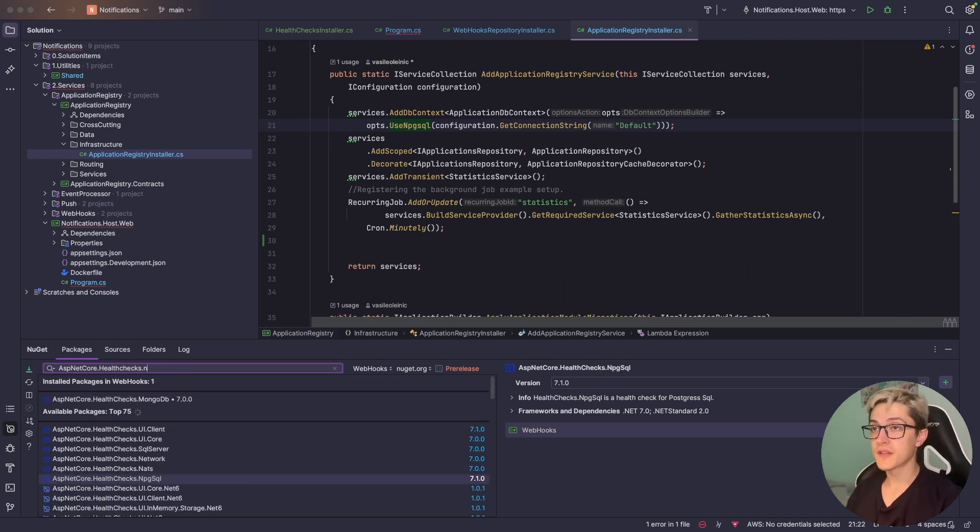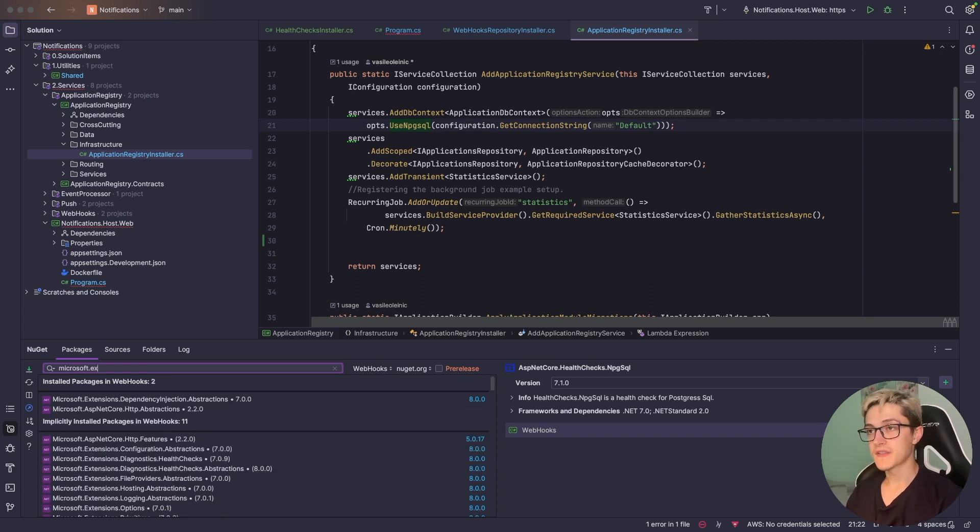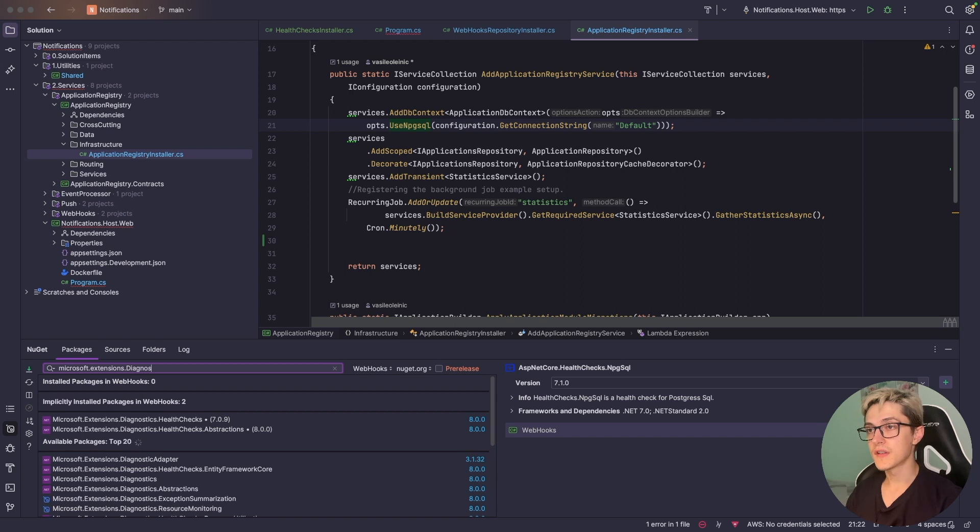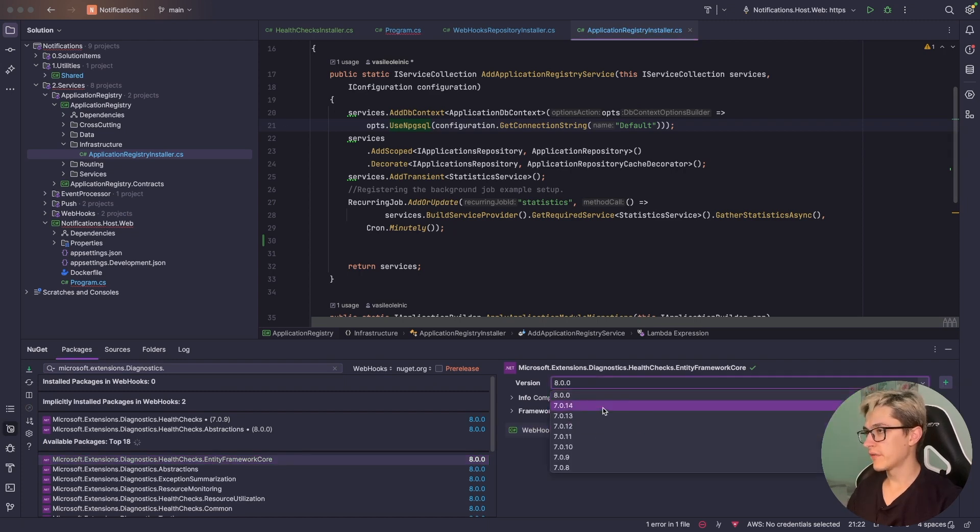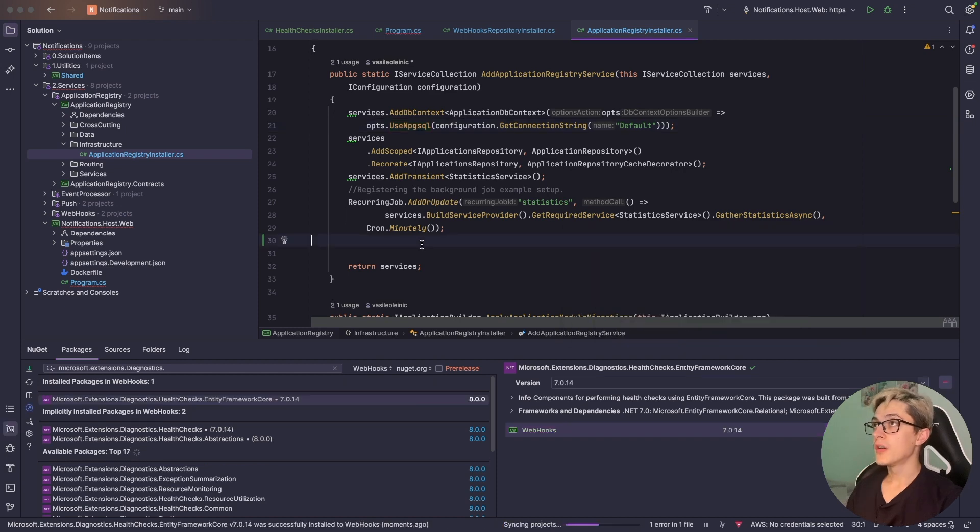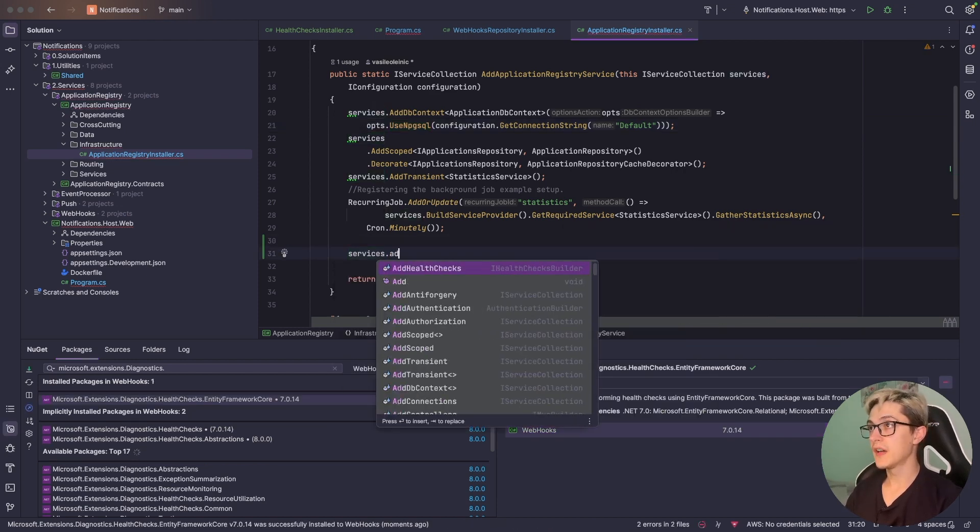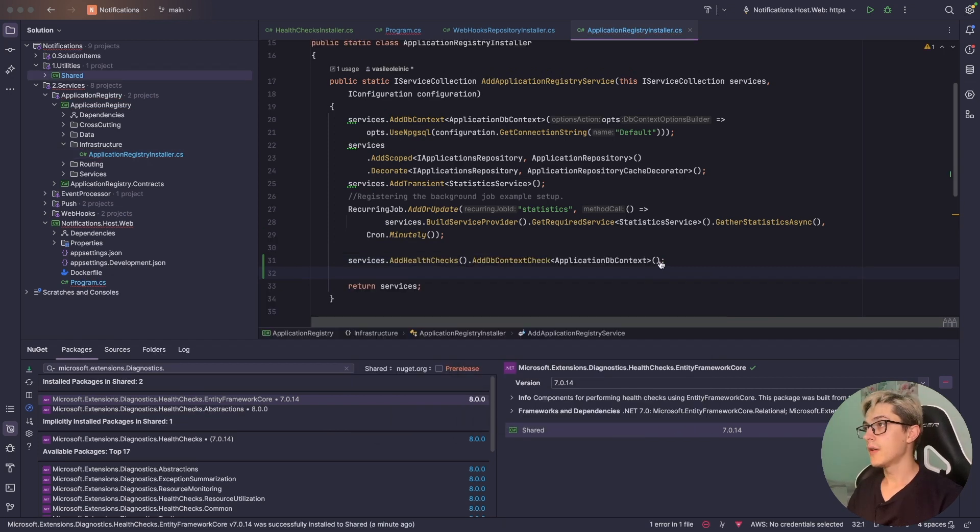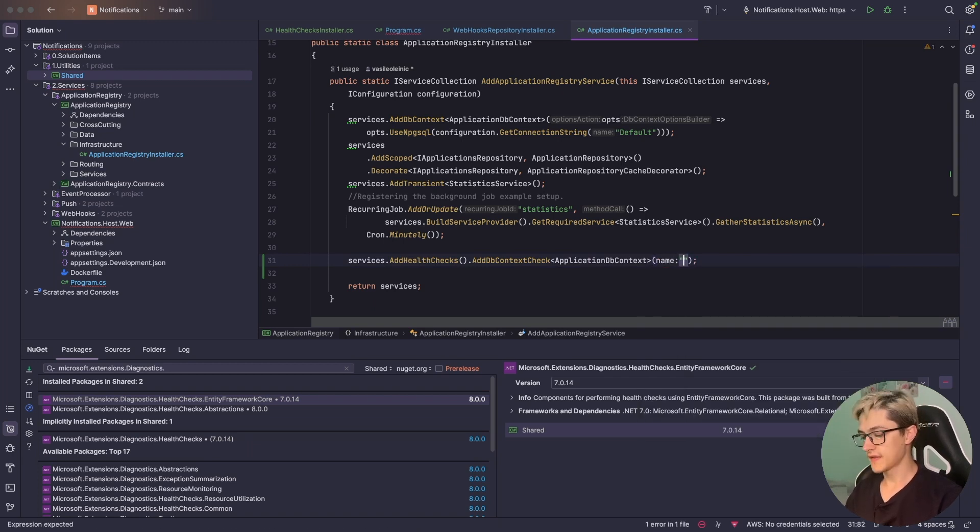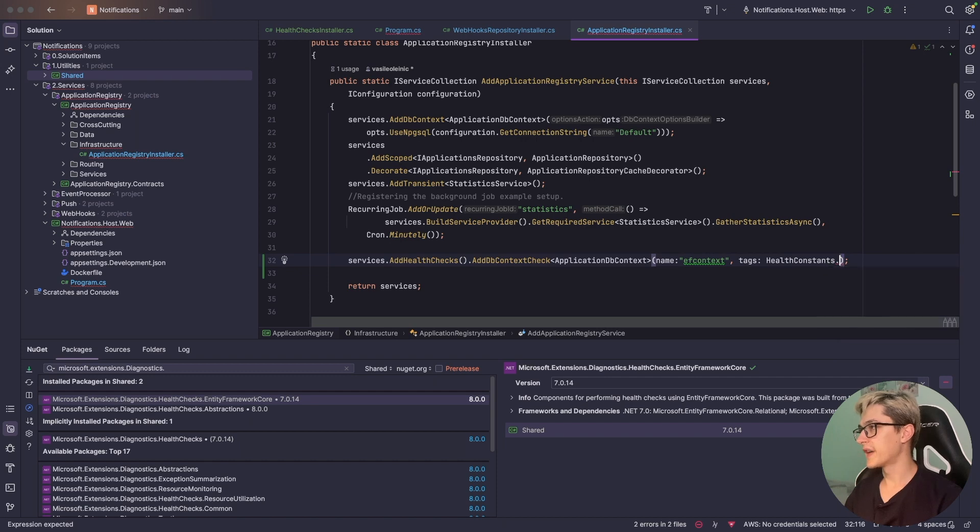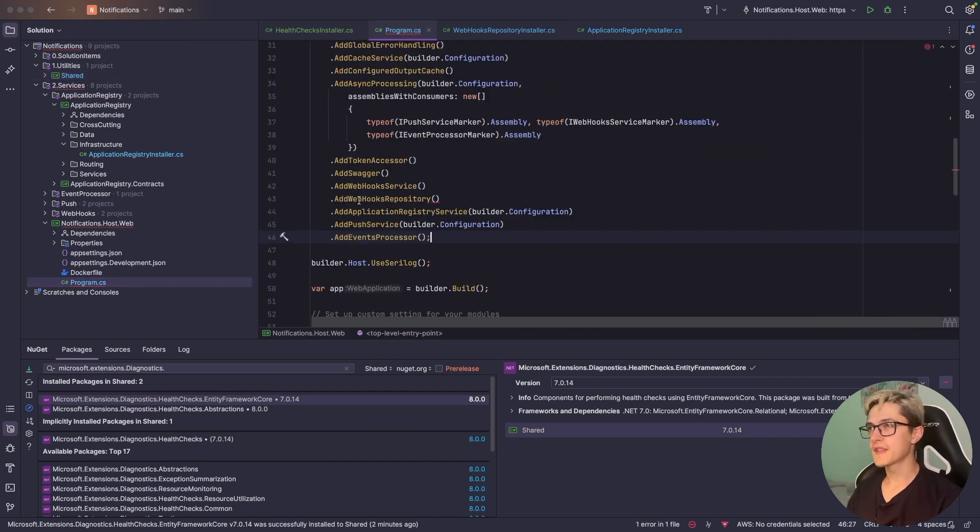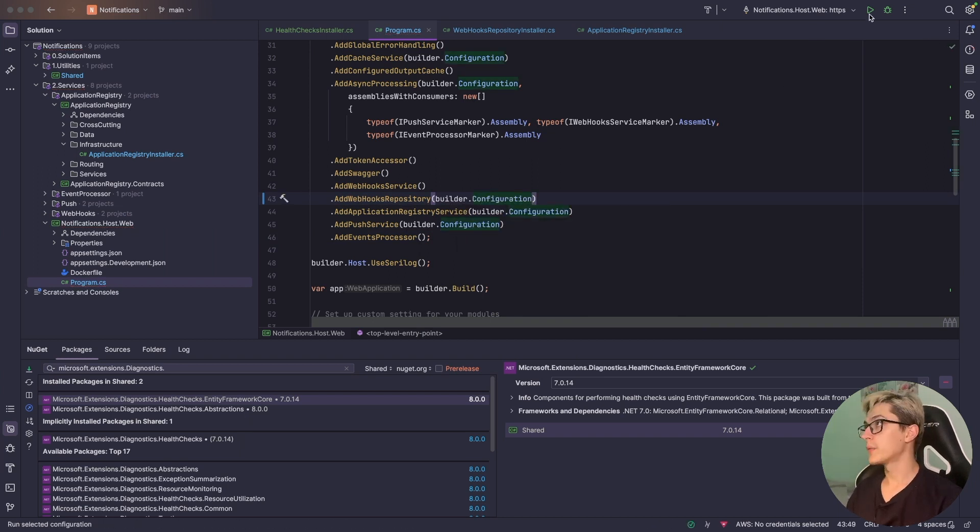You can use the Microsoft.Extensions.Diagnostics.HealthChecks.EntityFrameworkCore NuGet package. You can type in here services.add health checks.add, and all that's needed to do is basically specify name so let's say EF context and specify some tags, health constants, and specify readiness tag. Now with all that I'm going to return to program.cs and since in the webhooks repository I need to send the configuration I'm going to do just that: builder.configuration. With that I should be able to debug the application itself once again.